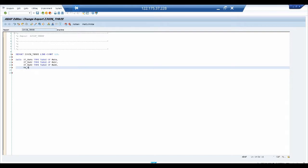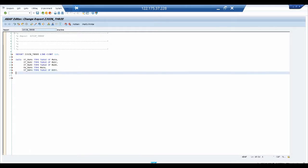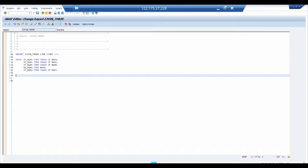Next, we declare a work area: WA_MARA TYPE MARA. You should already know how to declare work areas and internal tables. In addition, we declare one more internal table for the table EKPO — I'll explain the reason for this later in the session.